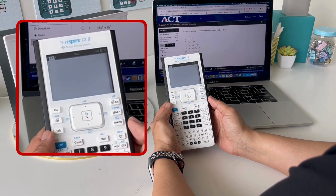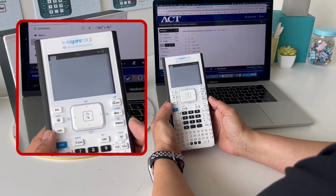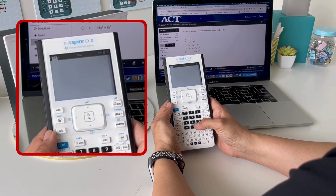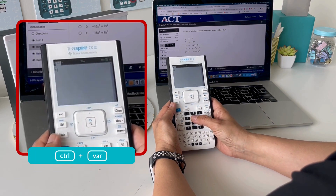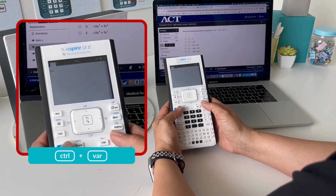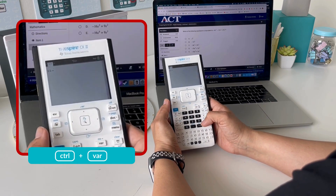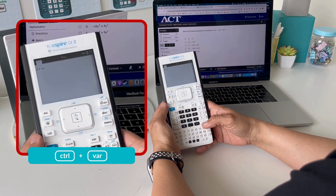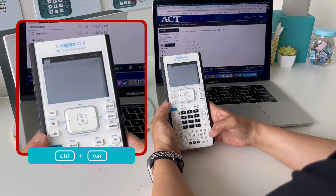We want to test equivalence by storing a value for X. A safe number to choose while storing values is a decimal, so I'm going to choose 2.5 and press Control, then Variable, and store it for X, and just hit Enter.